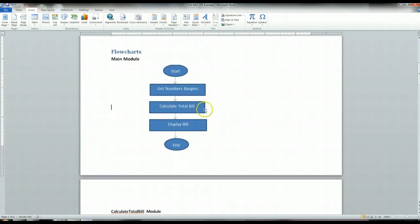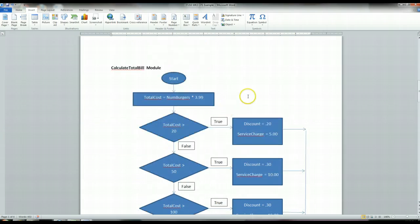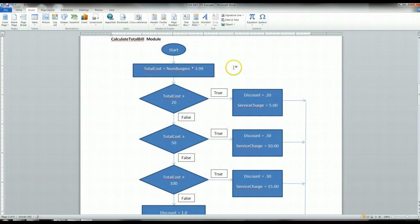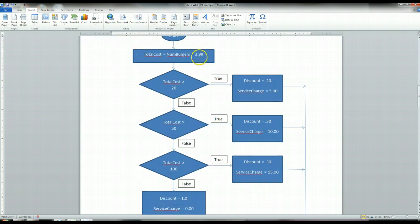Within the calculate total bill module, you see the start state again. The first thing we want to do is calculate the total cost — what is the total cost of this bill going to be without any discounts, without any service charge? Just take your number of burgers and multiply it by $3.99, because that's what it says in the requirements. The next thing we need to do is check those conditions: is it greater than 20, greater than 50, or greater than 100? This is called the conditional logic.